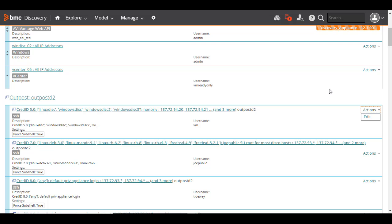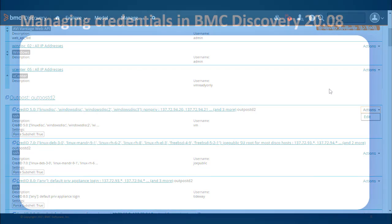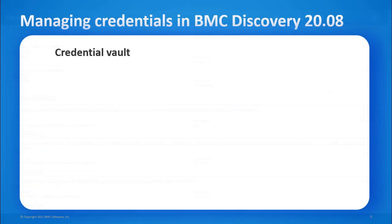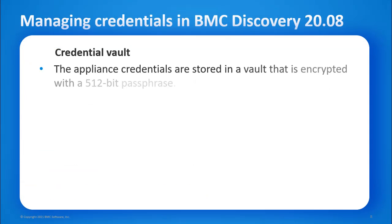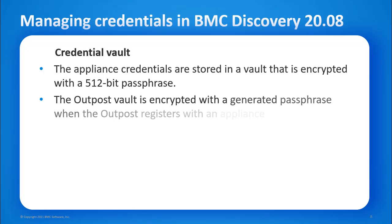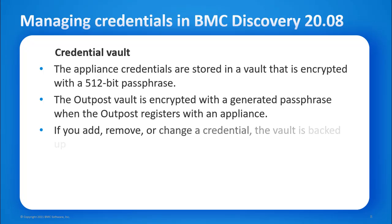Let's now understand the credential vault. The Appliance credentials are stored in a vault that is encrypted with a 512-bit passphrase. The Outpost vault is encrypted with a generated passphrase when the Outpost registers with an appliance. If you add, remove, or change a credential, the vault is backed up.